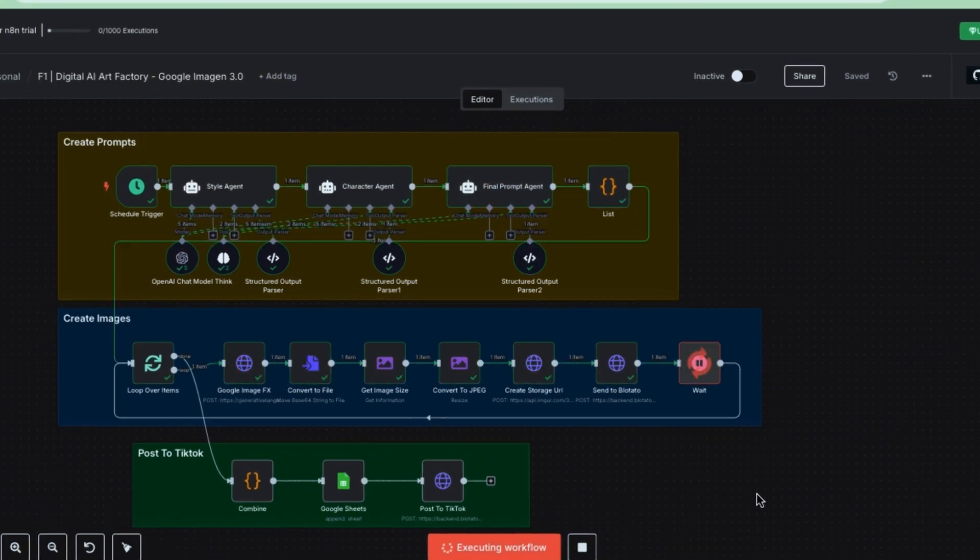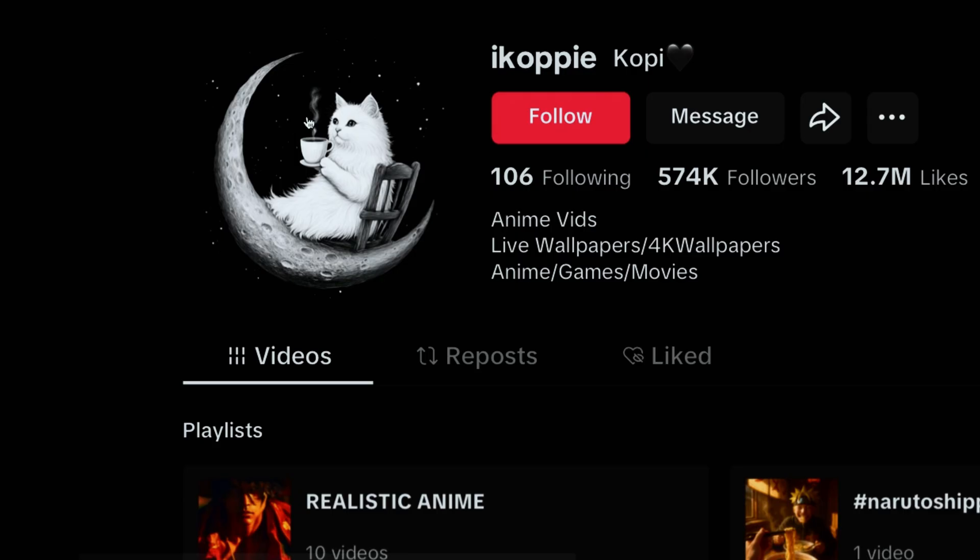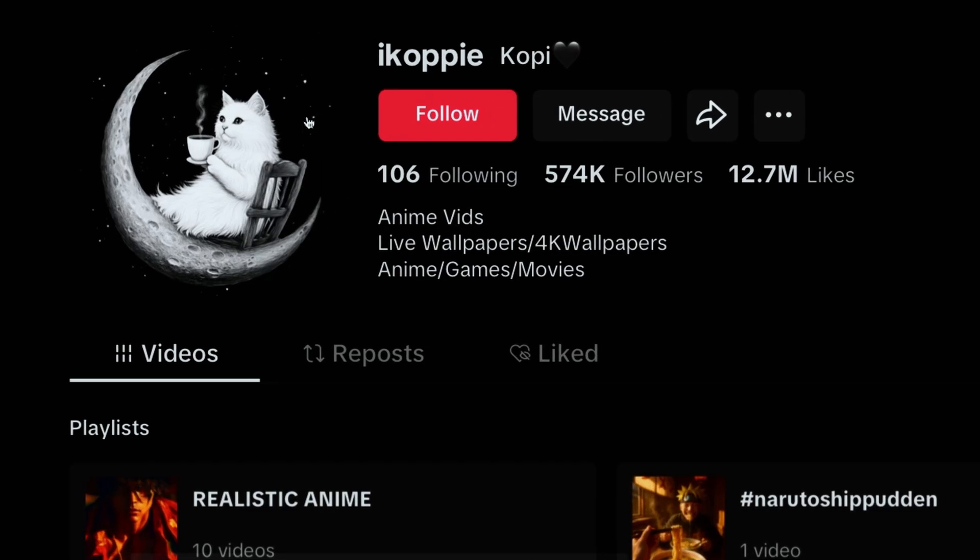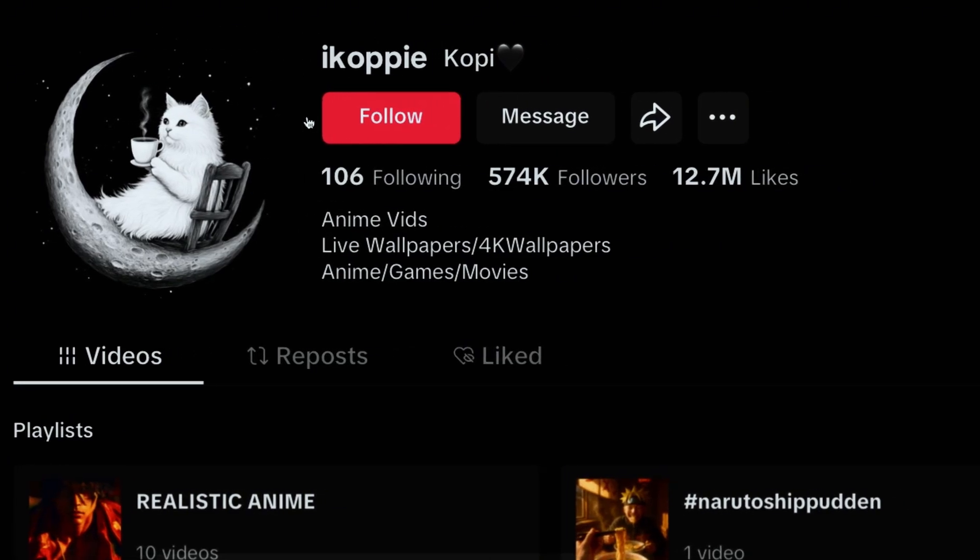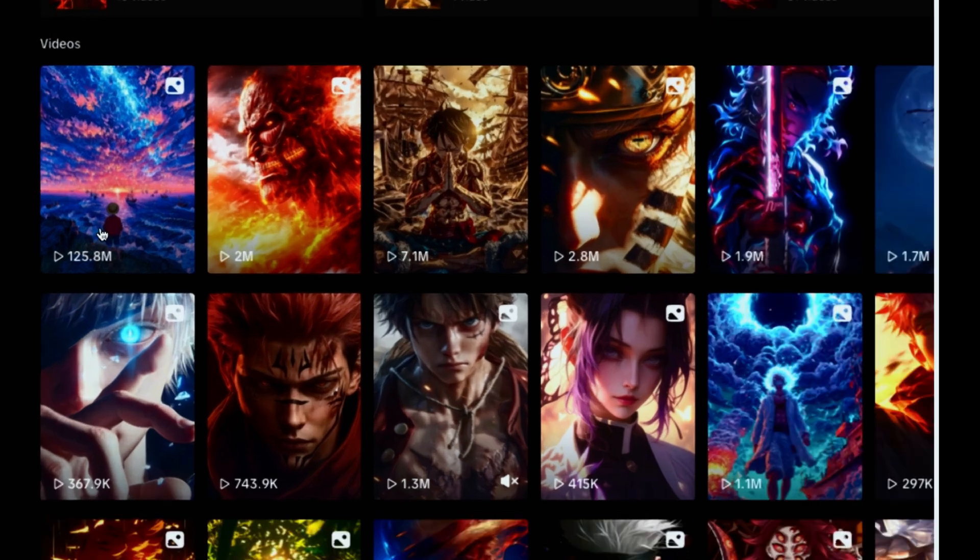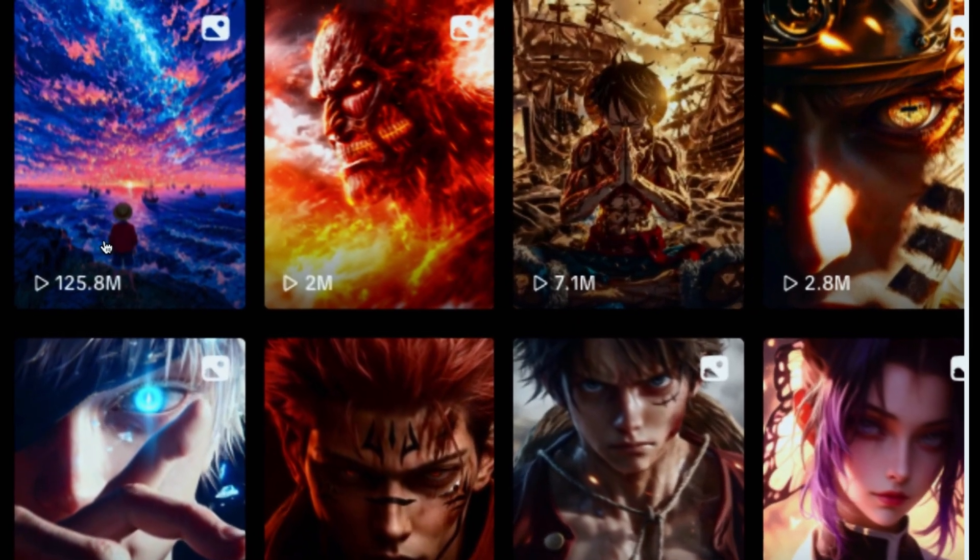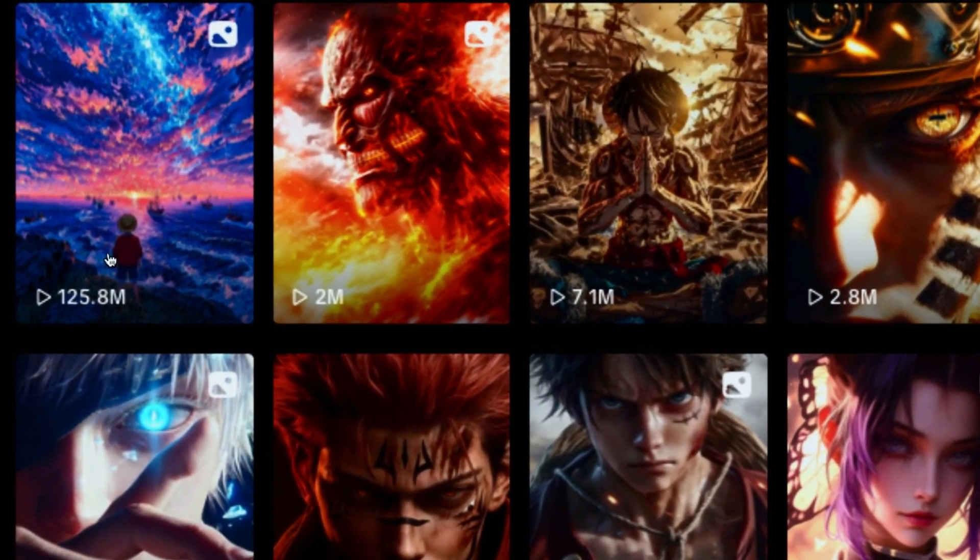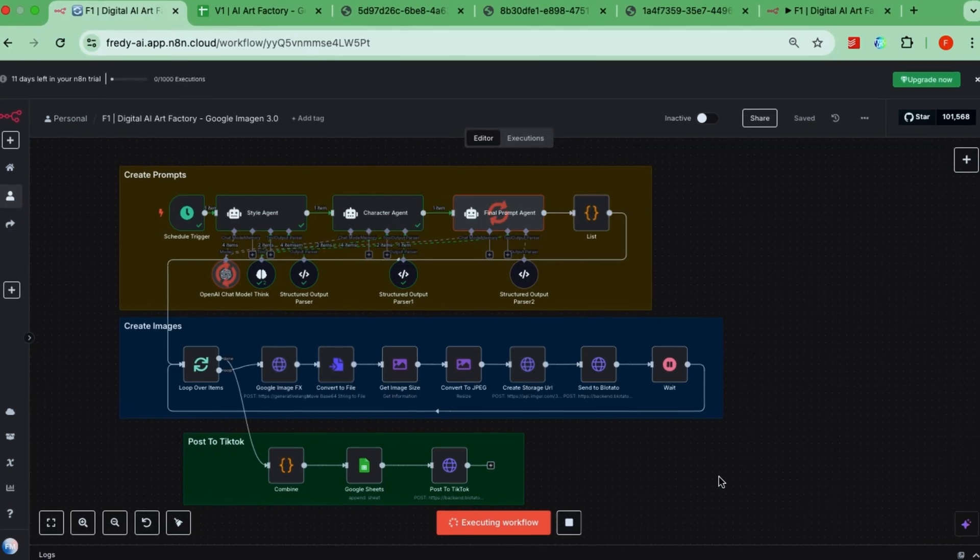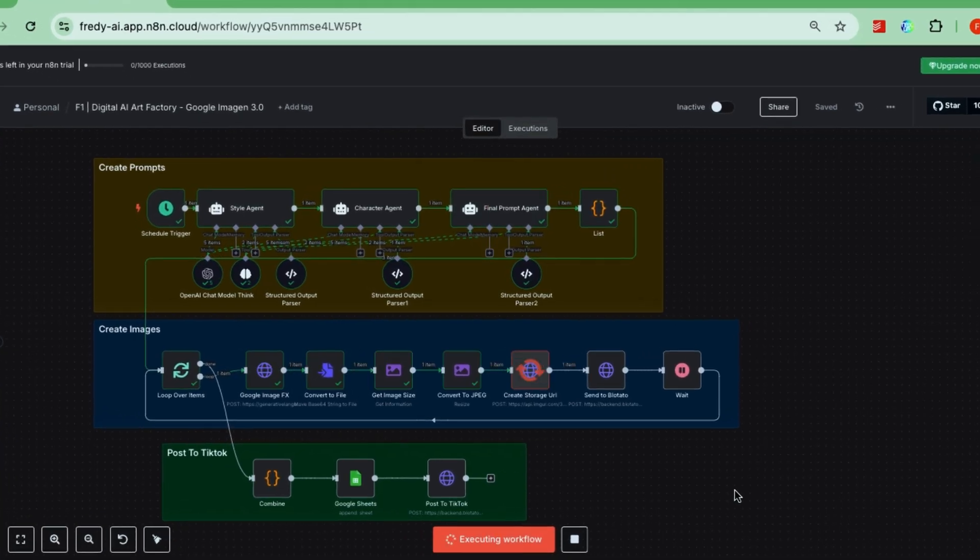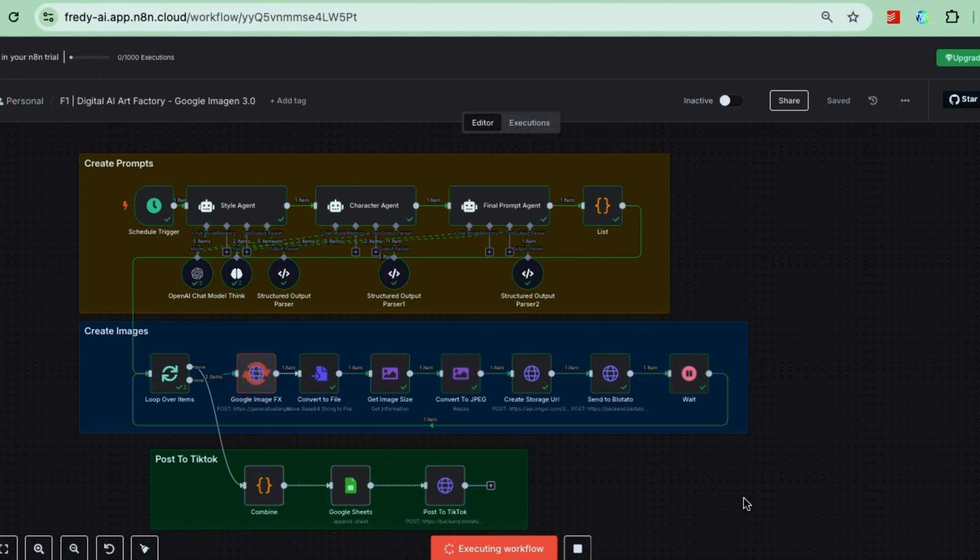I just built this AI-powered art factory that recreates a TikTok content business where one of their posts hit a whopping 122 million views. Crazy, right? But here's the cool part. I automated the whole thing using AI agents and get this, no coding at all.